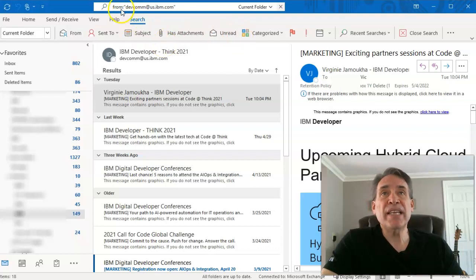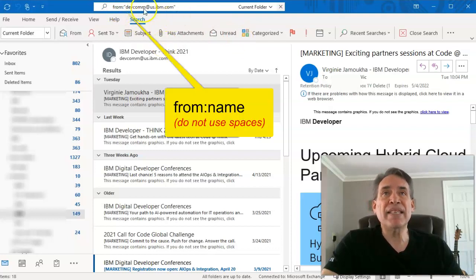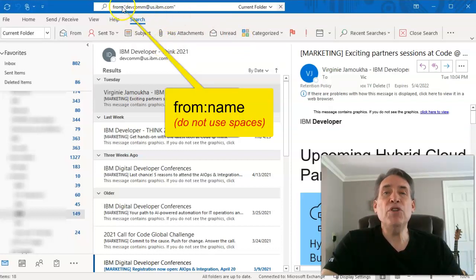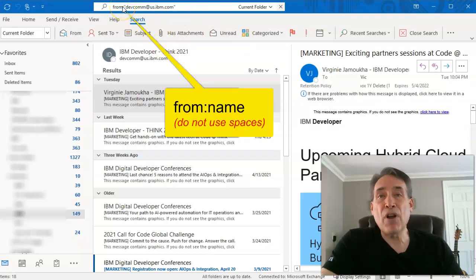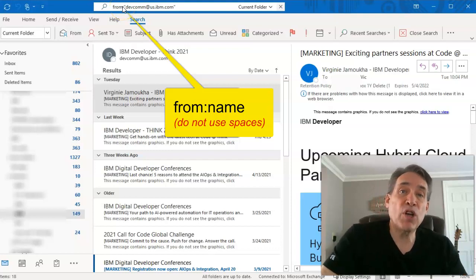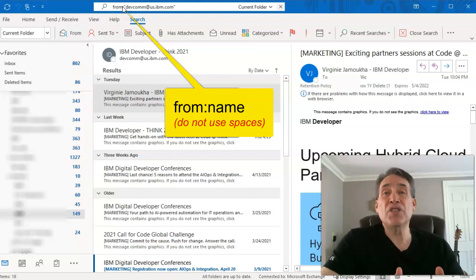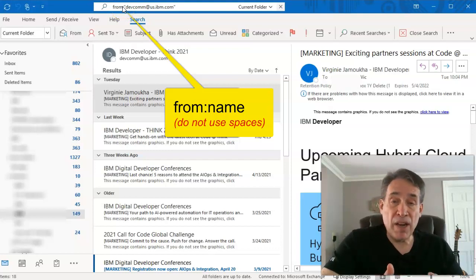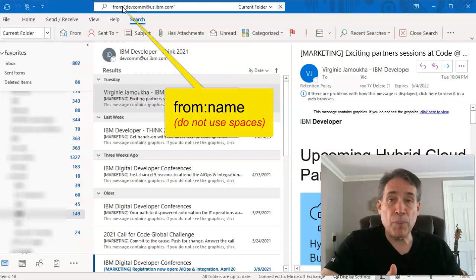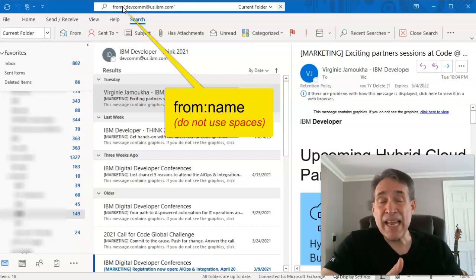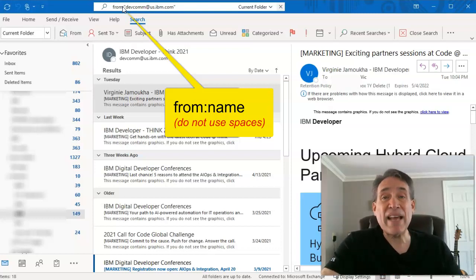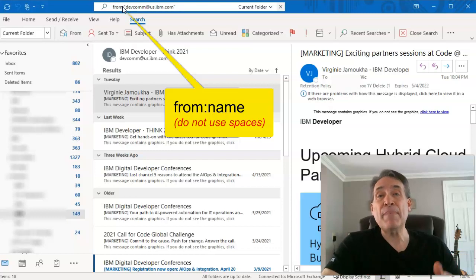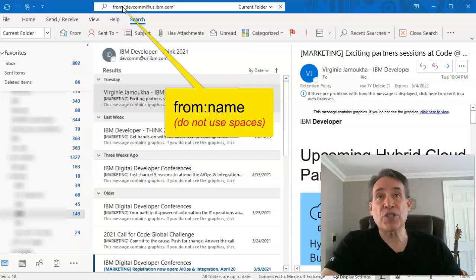So what you see, I've already done here: if you do a 'from:' — colon, not semicolon — and then you put in anyone's name, you could put in the first name, the last name, or the first and last. However it happens to be, it will find that email from that person.